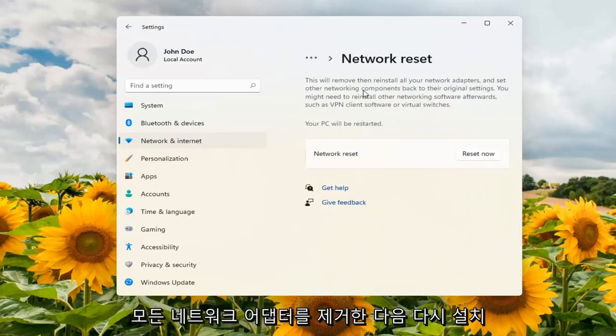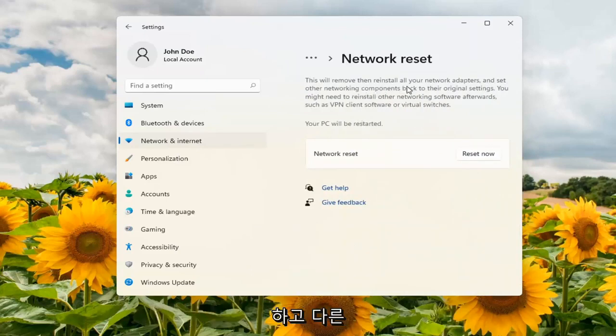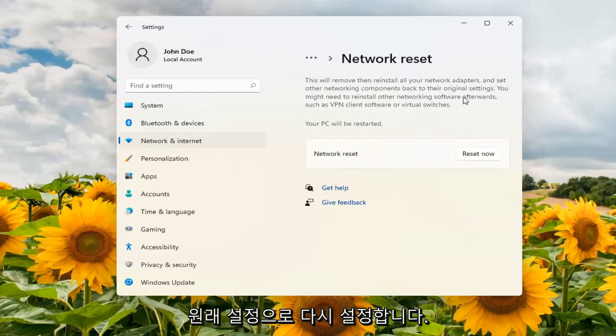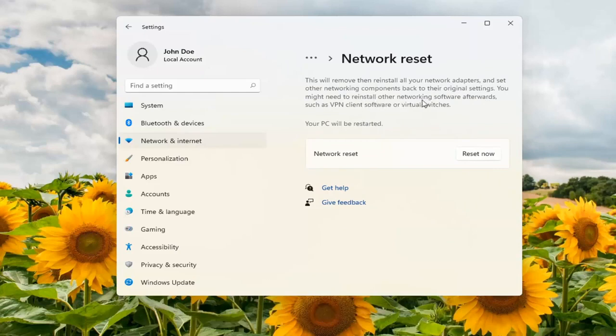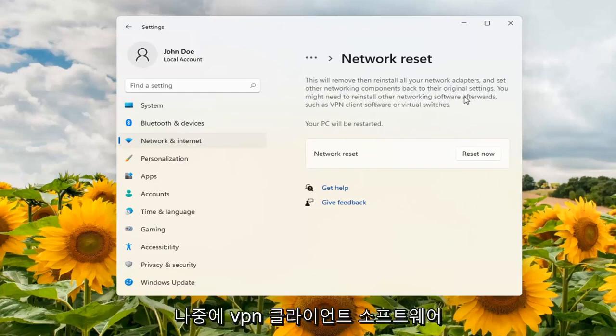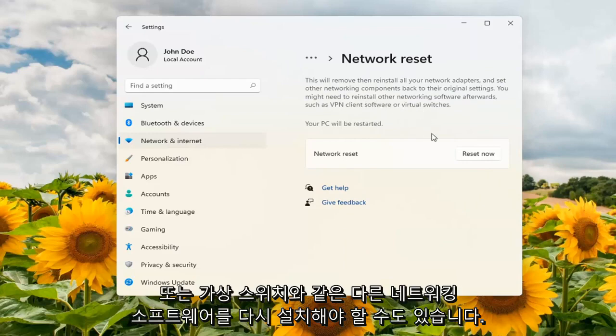This will remove and then reinstall all of your network adapters and set other networking components back to their original settings. You might need to reinstall other networking software afterwards, such as VPN client software or virtual switches.